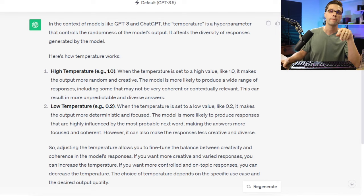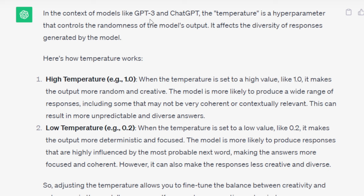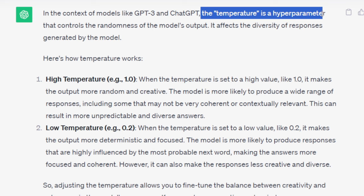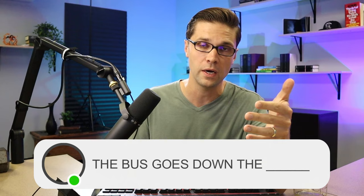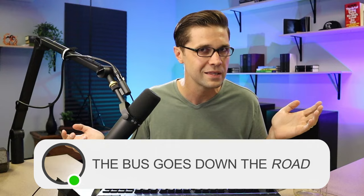Before we go on, let's nerd out for a second. Why does ChatGPT work well for this concept? It has to do with the temperature ratings of the model. In the context of LLMs — large language models like GPT or even Claude — temperature is a hyperparameter that controls the randomness of the model's output, ranging from high 1.0 down to low. ChatGPT is a prediction model: it predicts the next word in a sentence. If I say 'the bus goes down the,' GPT knows the most likely next word is 'road.'